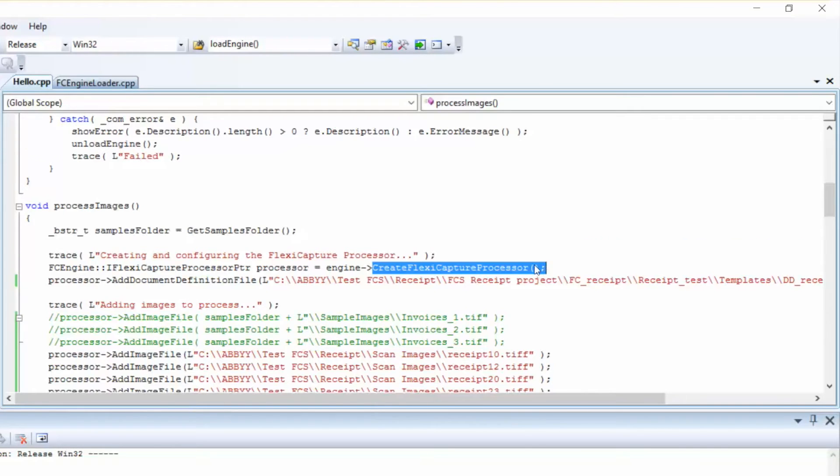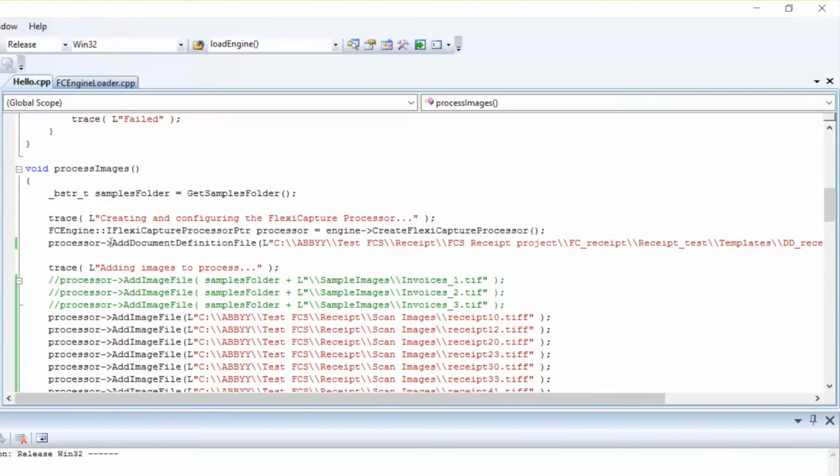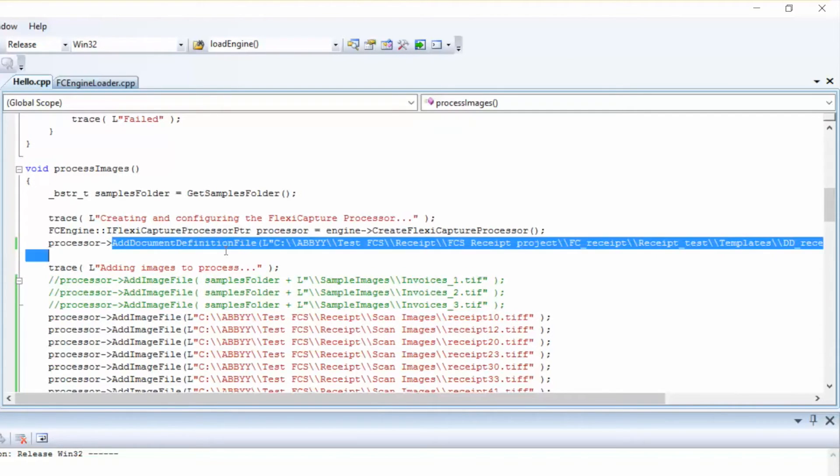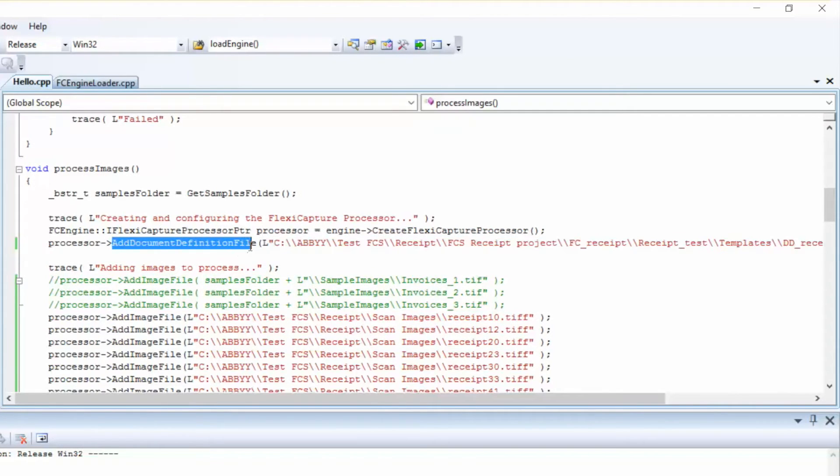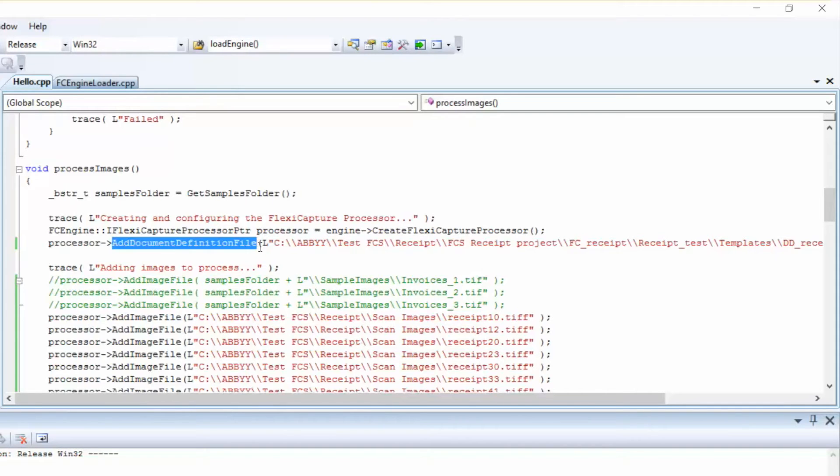Then we'll call the AddDocumentDefinition file method to add document definitions, since we have to configure the processor for working with documents. A document definition describes the location of document elements and indicates the fields that will be used during the data extraction process. There are a variety of ways and steps to create document definitions, but that will not be covered in this specific video.